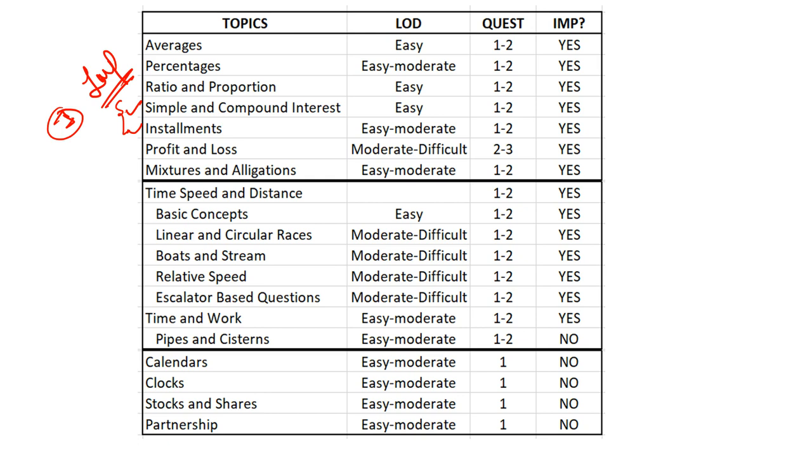Percentages is easy to moderate - it has never gone to a very difficult level. It's very subjective because if you're not well prepared, then a simple topic like percentages or averages can be tough for you. I'm talking about an average level student. Ratio and proportion and simple compound interest has always been easy. As far as installments calculations, they're a little tricky - time-consuming and calculative questions with complex calculations. It's on a moderate level.